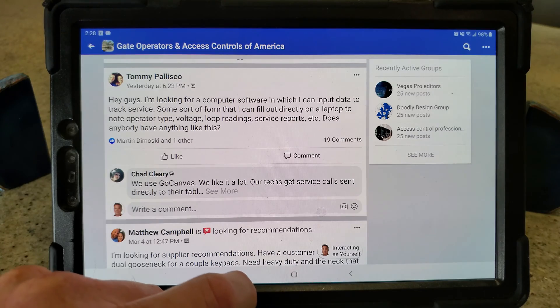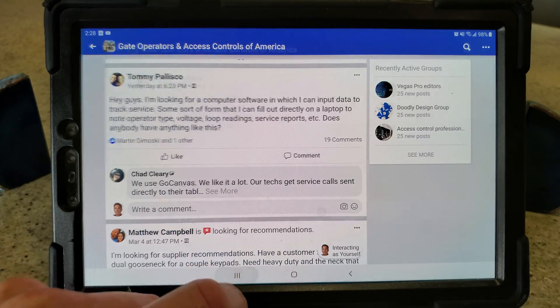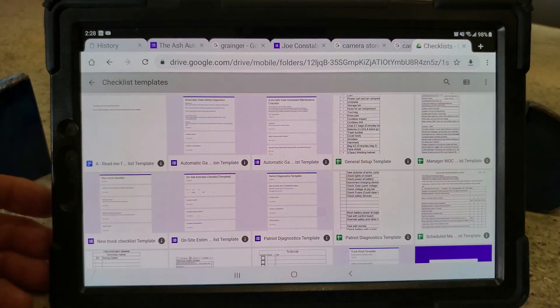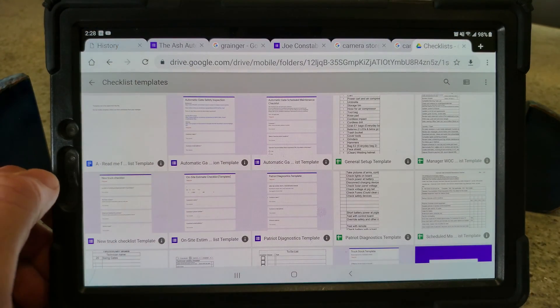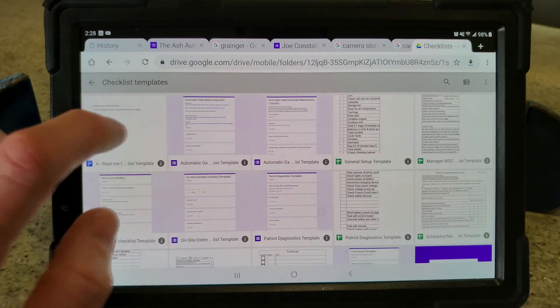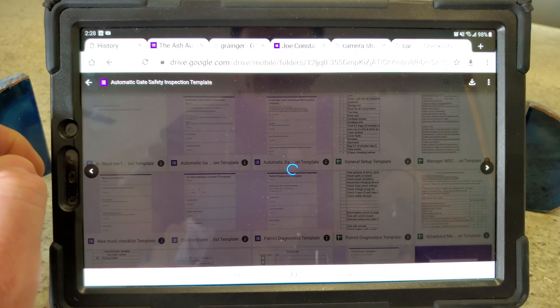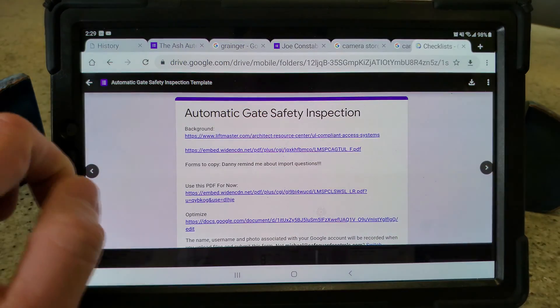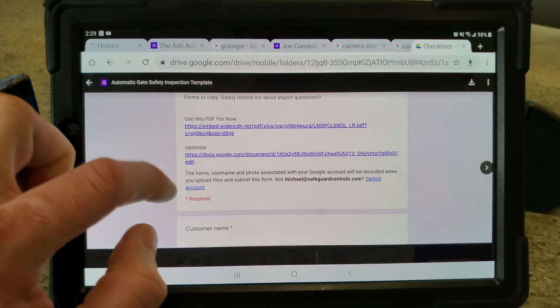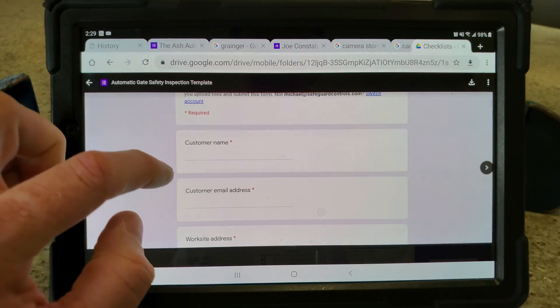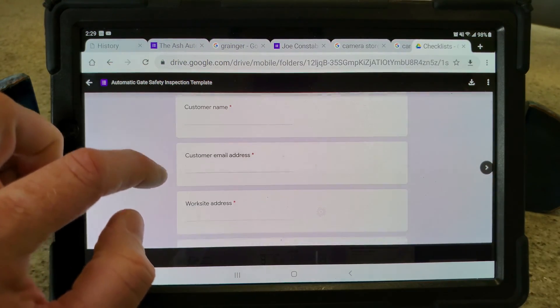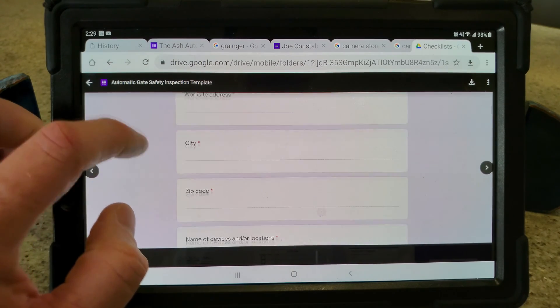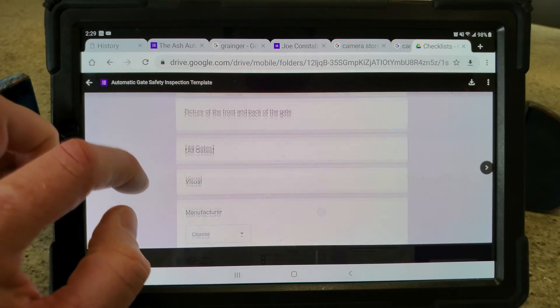I'm going to show you one thing in detail that will give you an idea. All the other stuff I have has customer information on it. Like you can see, we have an automatic gate safety inspection right here.